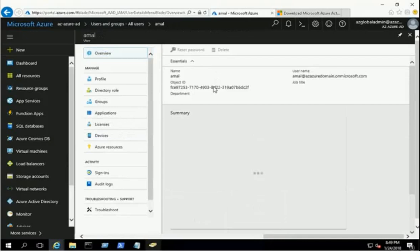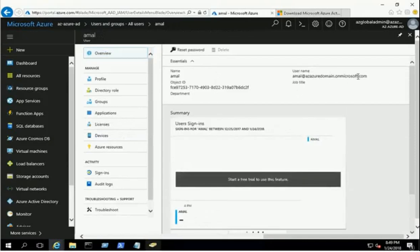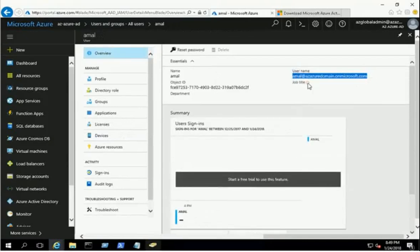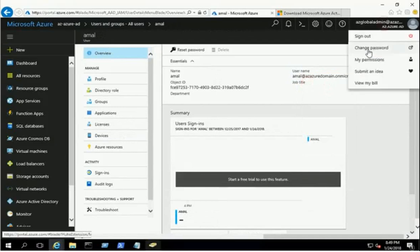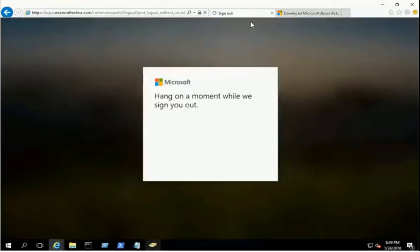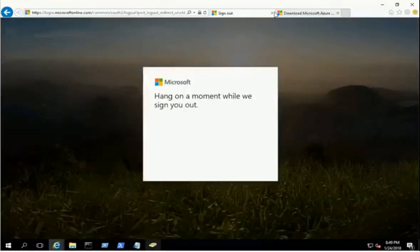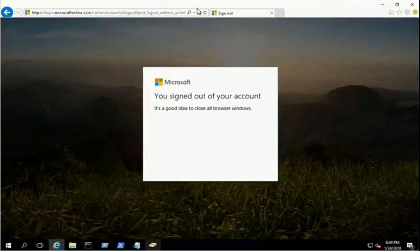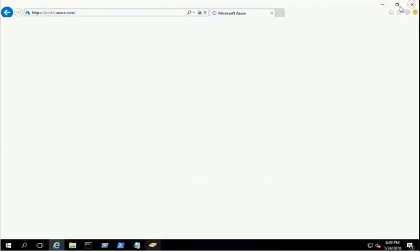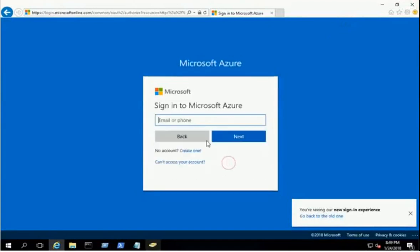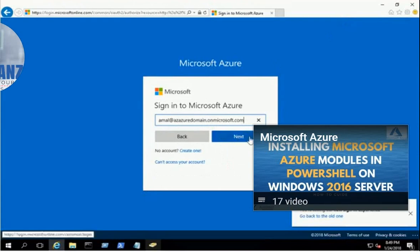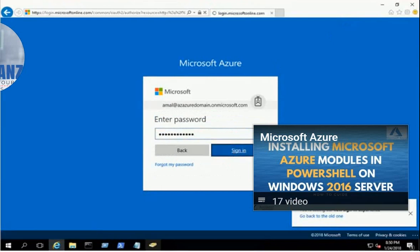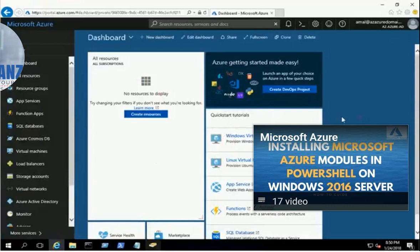We can now use the AD users to log in to the Azure portal. We have logged in to the Azure portal successfully.